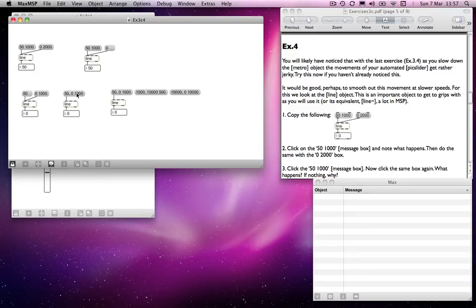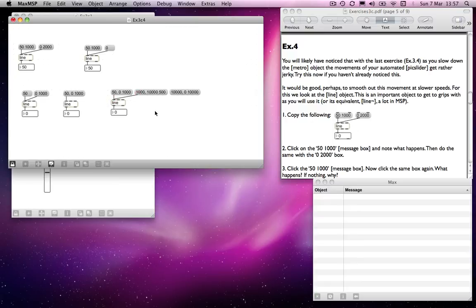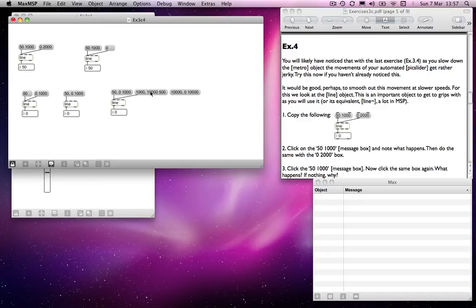So it's a way of jumping to a particular value over a particular period of time. So that's how line works. I mean, this one again is doing exactly the same. If I connect these two to line, then in this case, it will jump to 1,000 from wherever it's at, which is currently zero. So we won't even notice that. It will just go to 1,000.